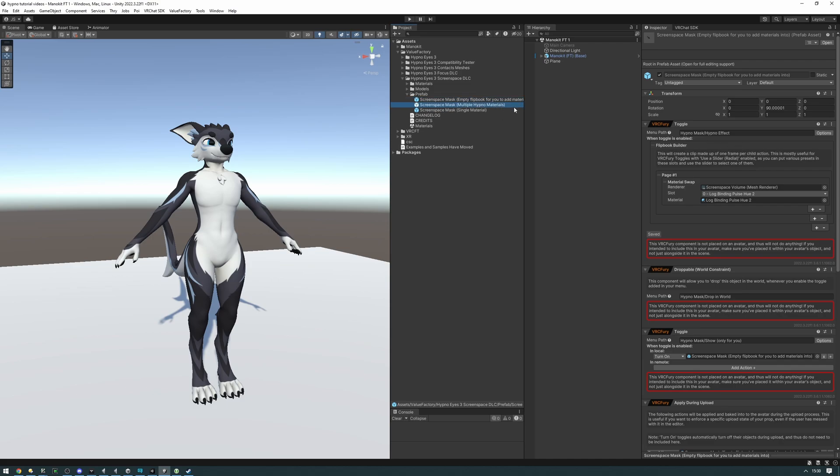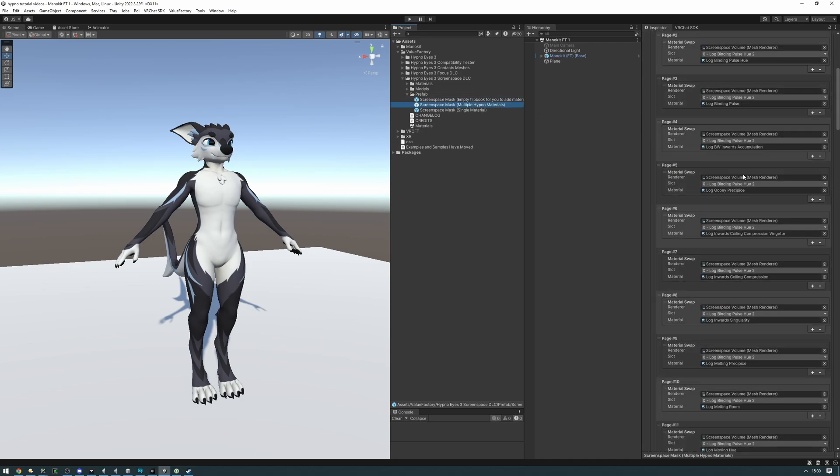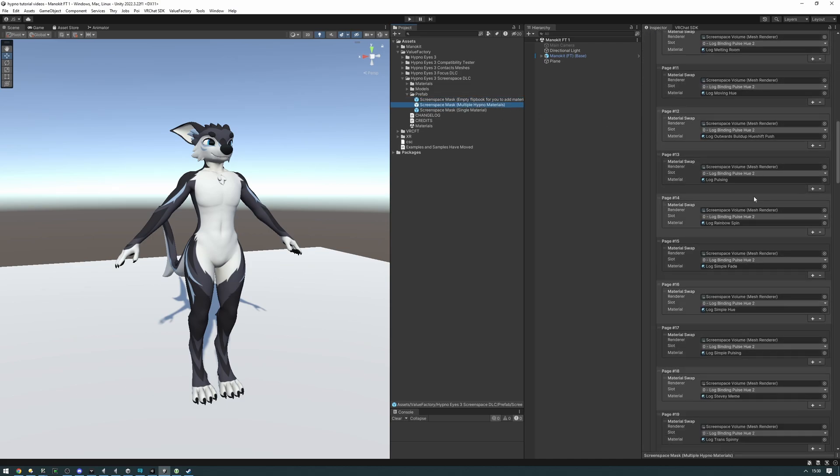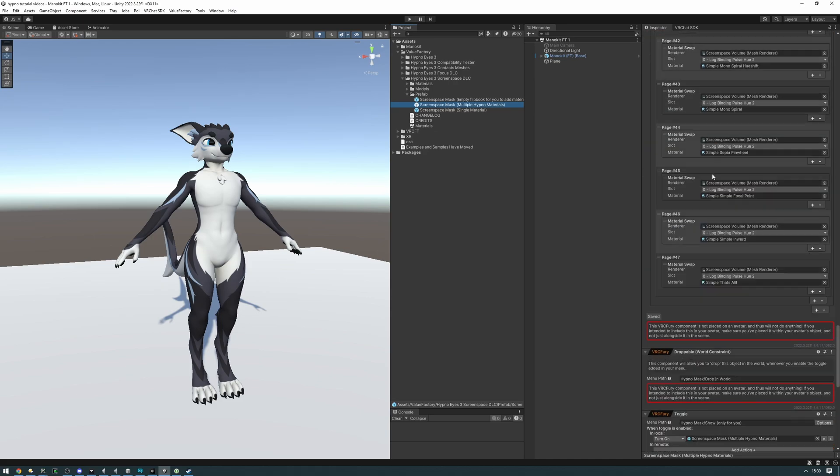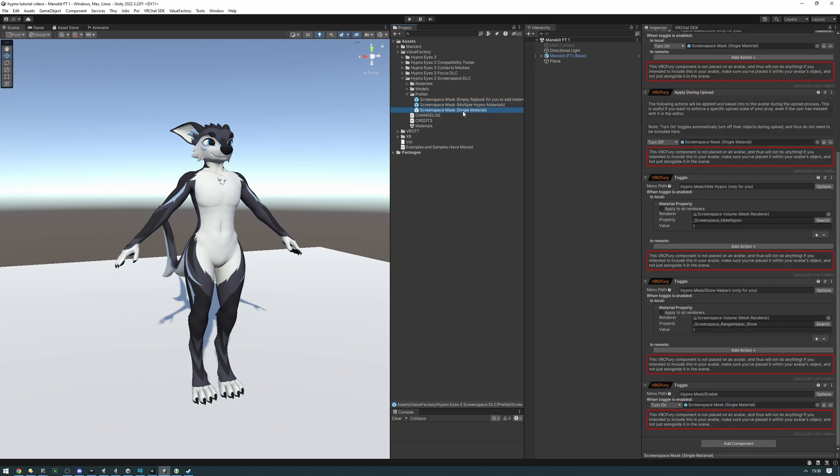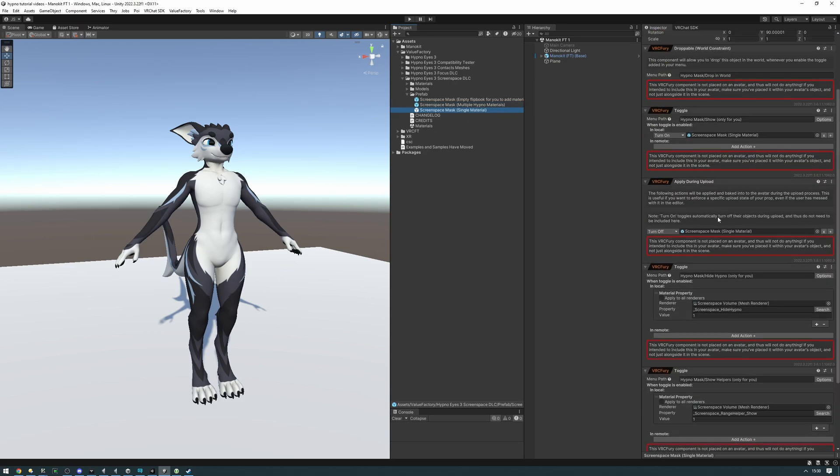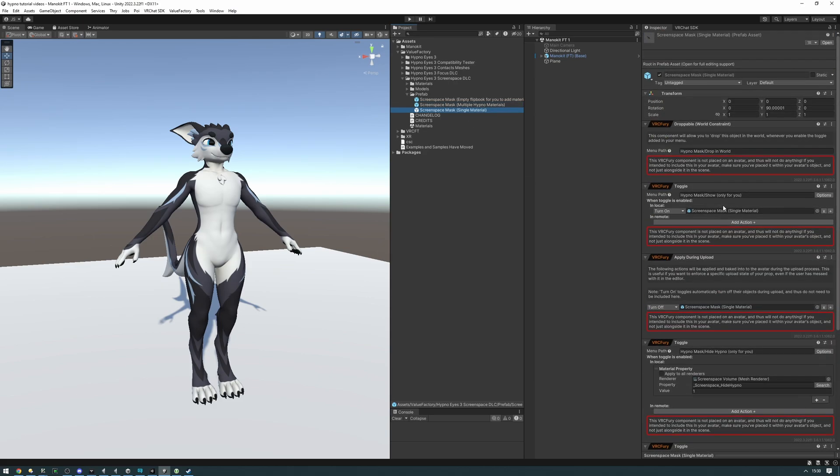The other one has a bunch of these materials already set up for you to flip between. There's like 47 as you can see. And then the last one has none of that, none of those flipbooks and it will instead just only have one Hypno material on it and will not let you swap between any other one.